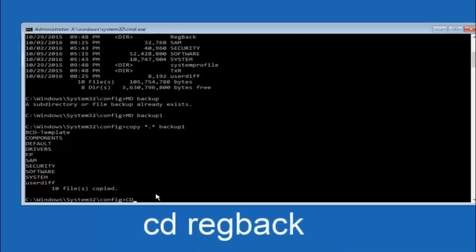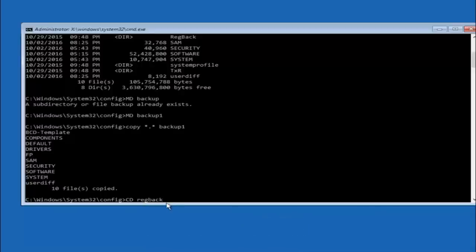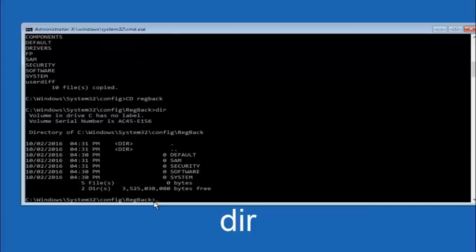Now you want to type CD regback R-E-G-B-A-C-K and then hit enter on your keyboard. So now that we are under the reg back, you want to type dir again and then hit enter.